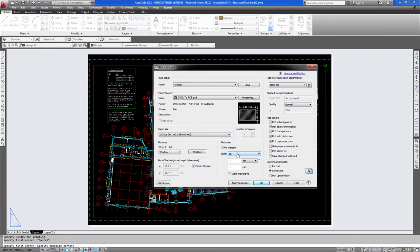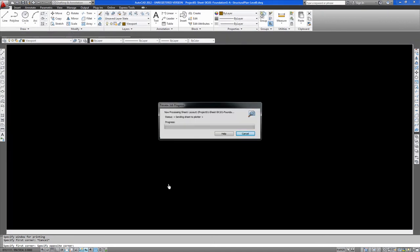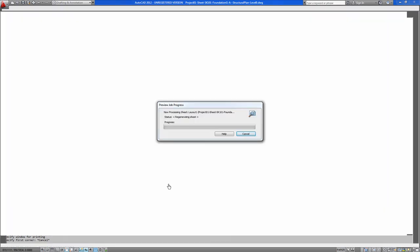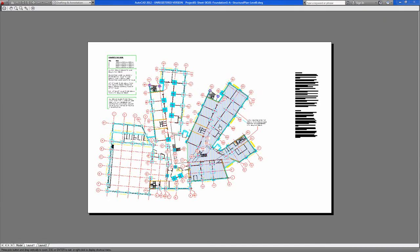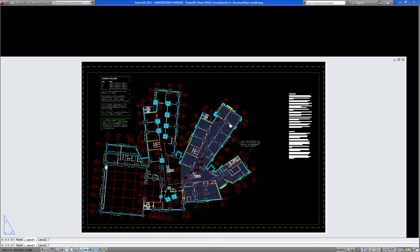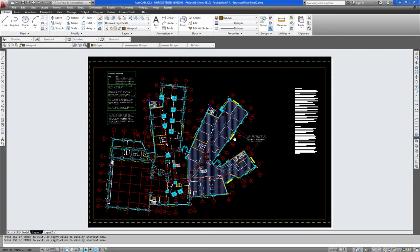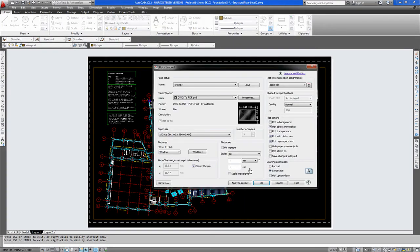And this is still at 1 to 1. Center plot. And as you can see in this small preview. The full extent of the model is on the page. Preview. As you see. There you have the same A1 print. Press escape. And ok to plot.